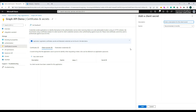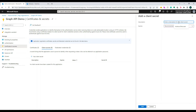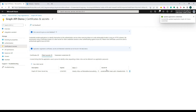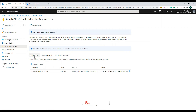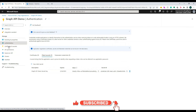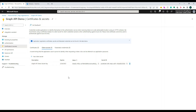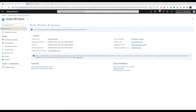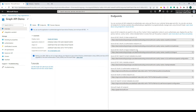Next, go to Certificates and Secrets and create a new secret. Give it a description and set an expiration — the recommended minimum is six months. A secret should be rotated every six or three months so the same key isn't sitting there for a long time. Once done, copy both the secret value and the secret ID. Then go back to the Overview and copy the client ID from the new app registration.